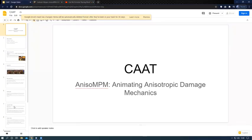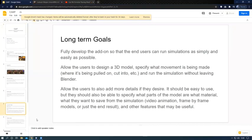Our long-term goals are to make an app that end users can use without needing to look at the core mechanics of the damage and the animation that they are looking at. Thank you very much.